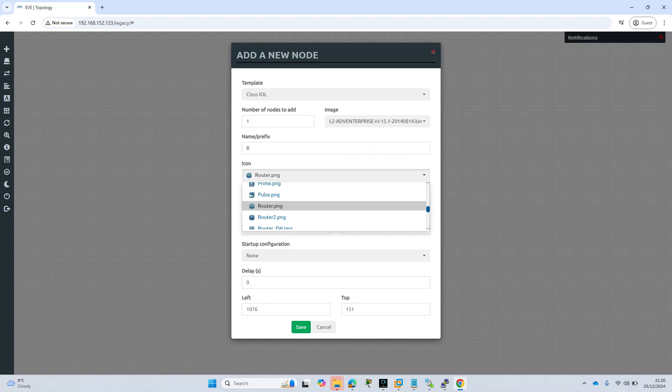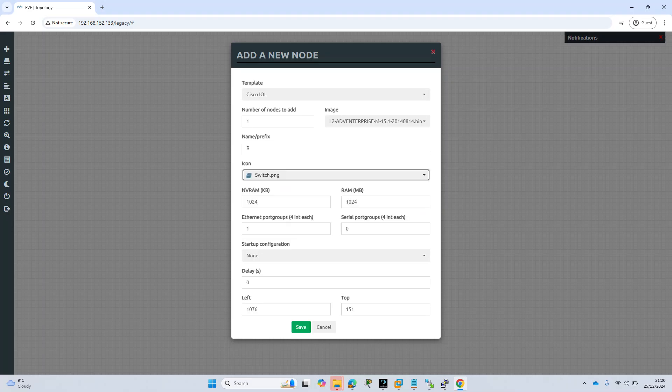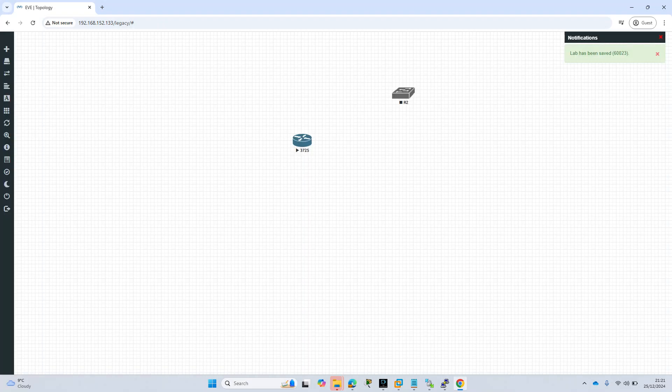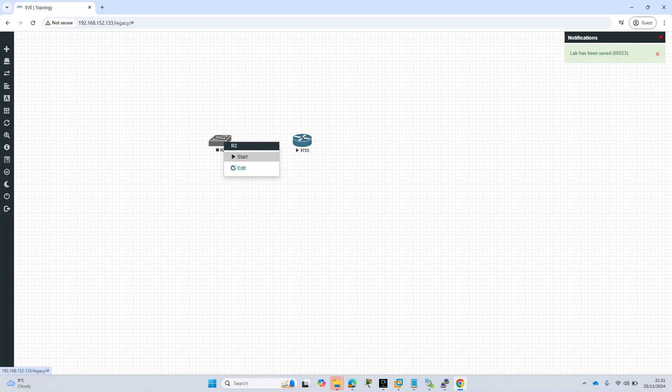Everything is copied here. Now I will go again on our EVE-NG and let's see if node is showing. There you go, Cisco IOL, and this is our L2 switch. I will give a switch picture, so switch PNG. Ethernet port groups four in each. This is our switch. Start.